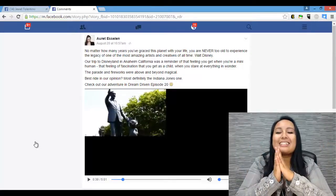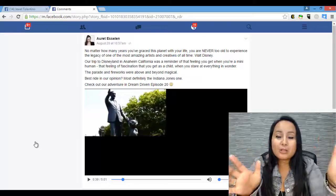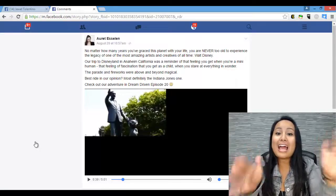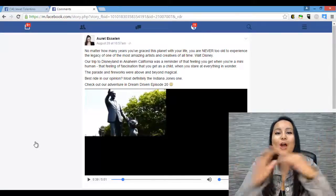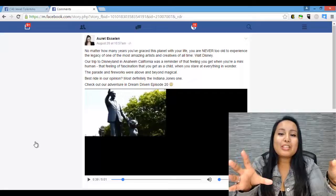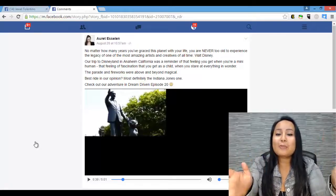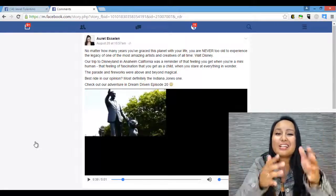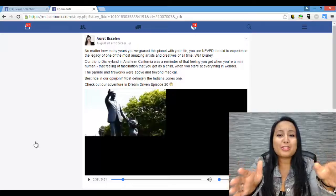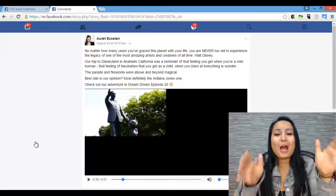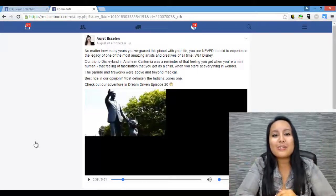So basically that's how you download Facebook videos and Facebook photos. If I was able to help you out at all, please let me know by giving us a like, a comment, a subscribe — all that would be very much appreciated. Thank you so much and I'll see you in the next video.